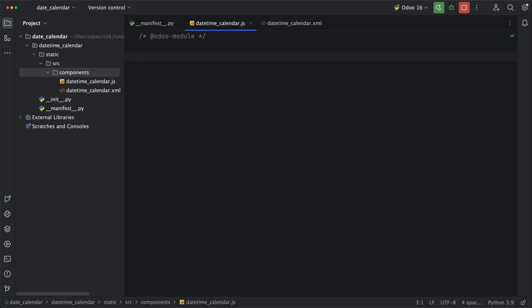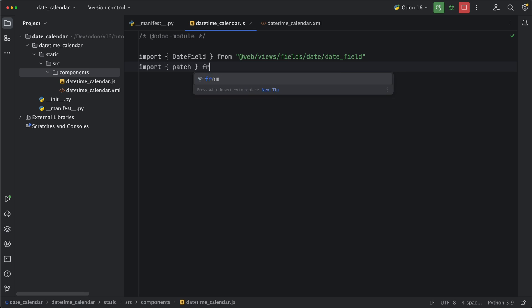We are going to inherit both date and datetime field widgets but let's import first the date field widget from web views fields date date field. As I said a while back we will directly edit the date field widget so that it will apply to all models by importing patch from web core utils patch. As the name itself this will be used in updating or creating new methods for a certain class.